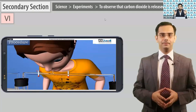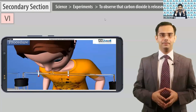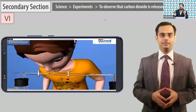What we have done is — because the experiment is very important for a child's overall growth — we have provided a virtual lab in our content. In the lab, you can see that the child can actually see the experiment happening.